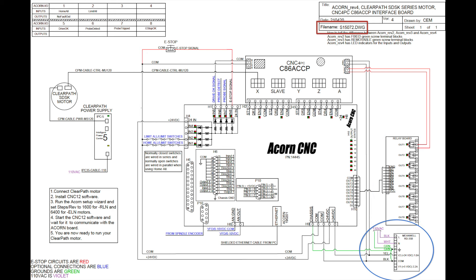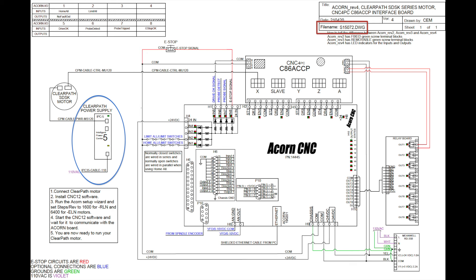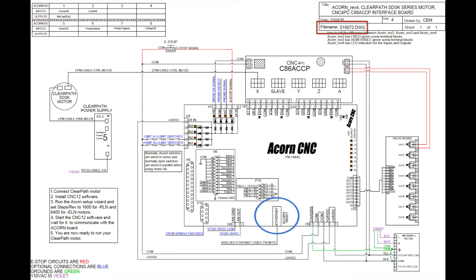The 24 volt DC power supply drives the ACORN, the C86, and the relay boards. The IPC5 75 volt DC power supply provides power to the hybrid servo motors. The generic 24 volt DC power supply is not shown in any of the published diagrams. The shielded ethernet connector is shown here on the ACORN board.